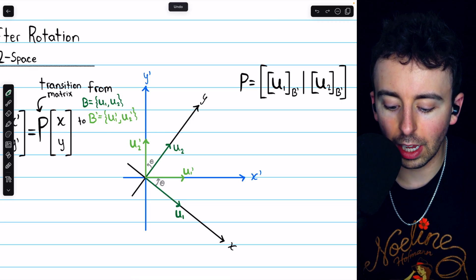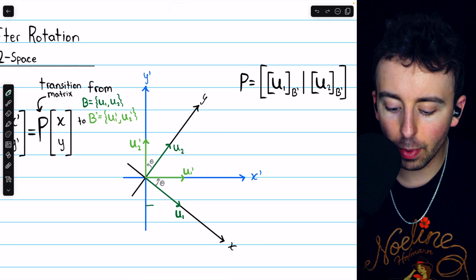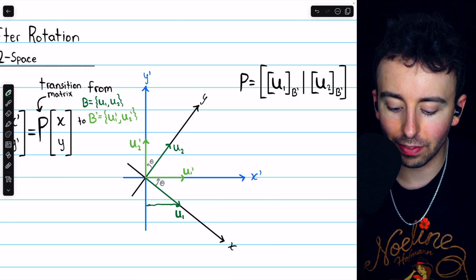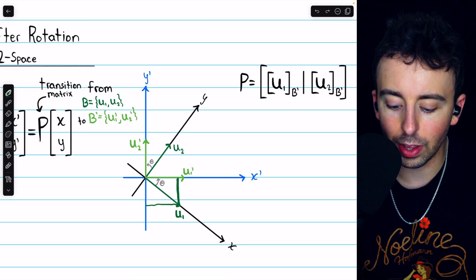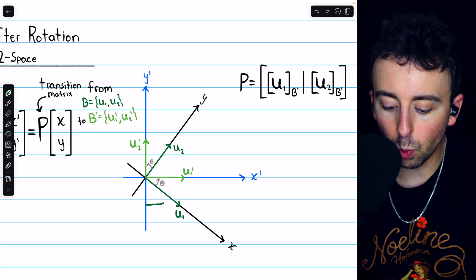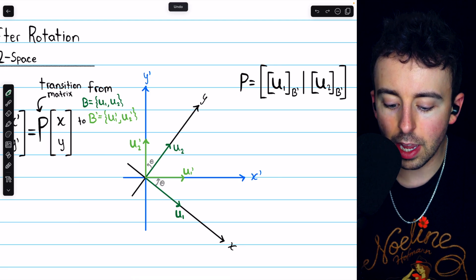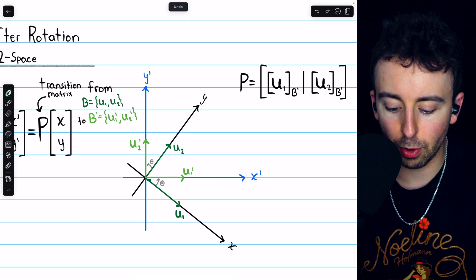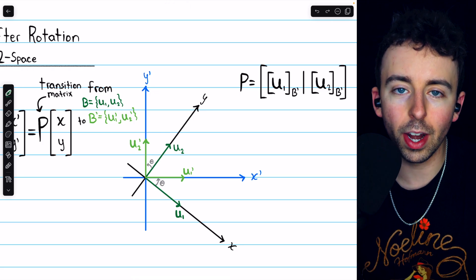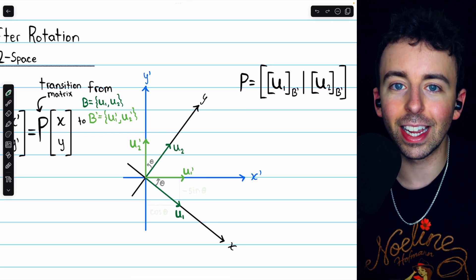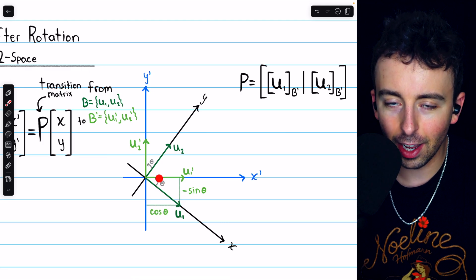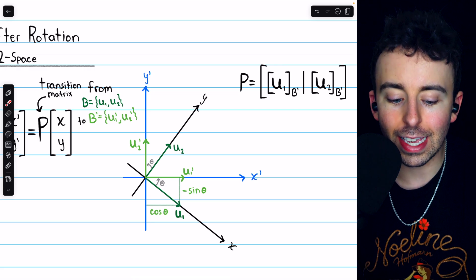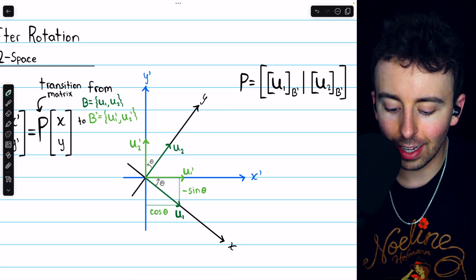Looking at U1 first, we have to ask how much of U1' do we need — how much do we have to go in that direction — and how much of U2' do we need. Clearly the amount of U1' is positive and the amount of U2' is negative to express this basis vector U1. In the direction of U1', we have to travel cosine theta. Theta is the angle that we've rotated the axes through, and cosine theta is adjacent over hypotenuse.